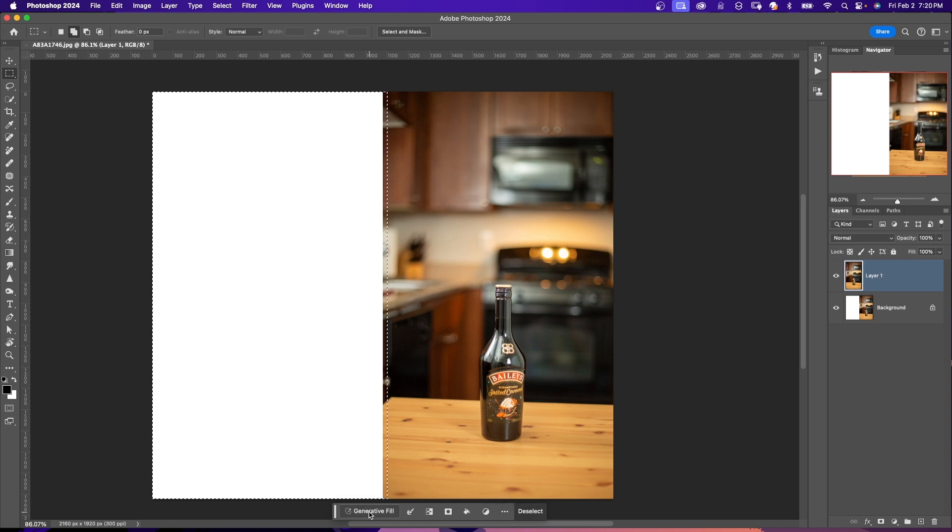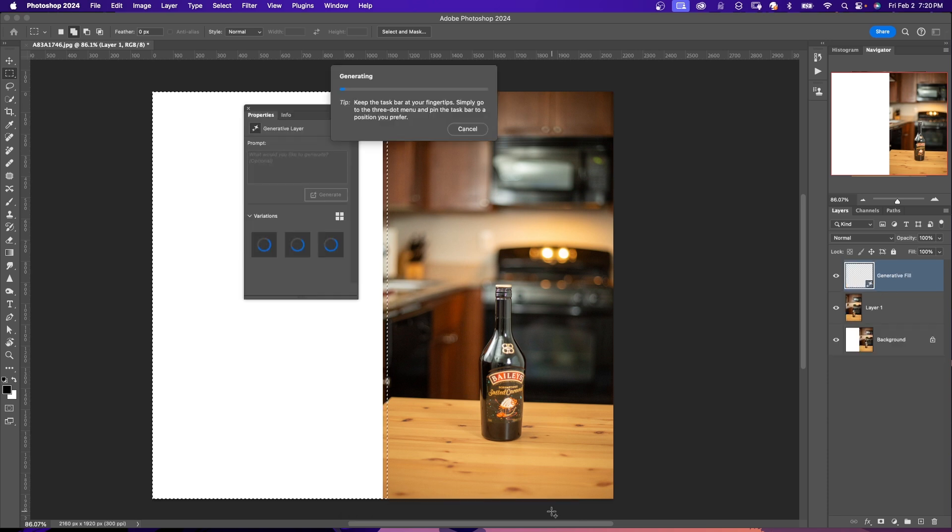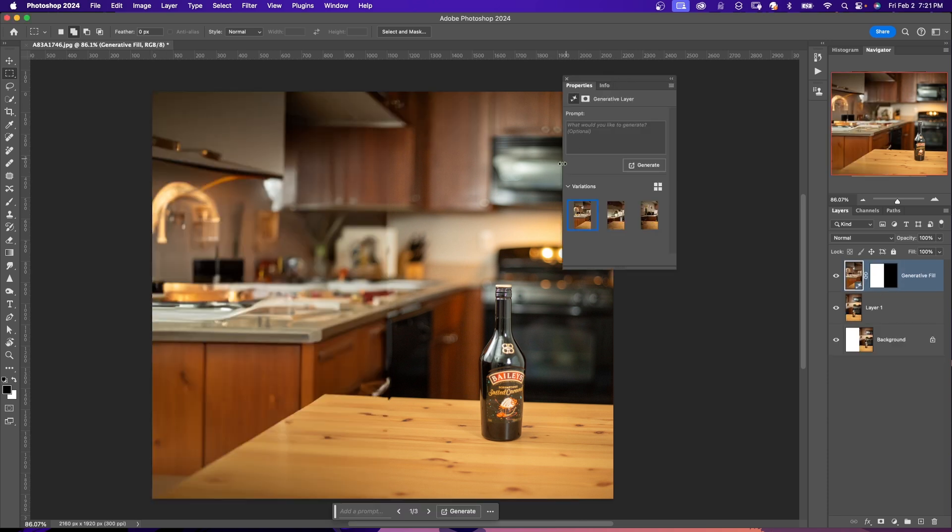So I'm going to leave it blank. I'm going to click in my Generative Fill. I'm going to leave it blank and I'm going to click Generate. Generative Fill, like Generative Expand, has created three different variations.